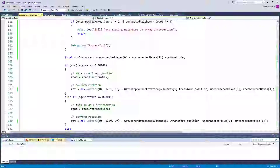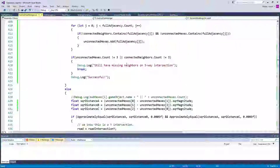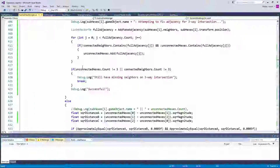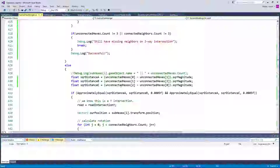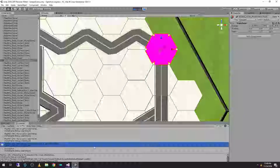Down here we don't have missing neighbors on a three-way intersection. This is working fine, this is not outputting. So we get a successful here, we get no further errors, so we know that none of this is wrong. As far as this goes, if our square distance A and B and our square distance A and C are approximately equal, then we know that this is a Y intersection, which it should be here.